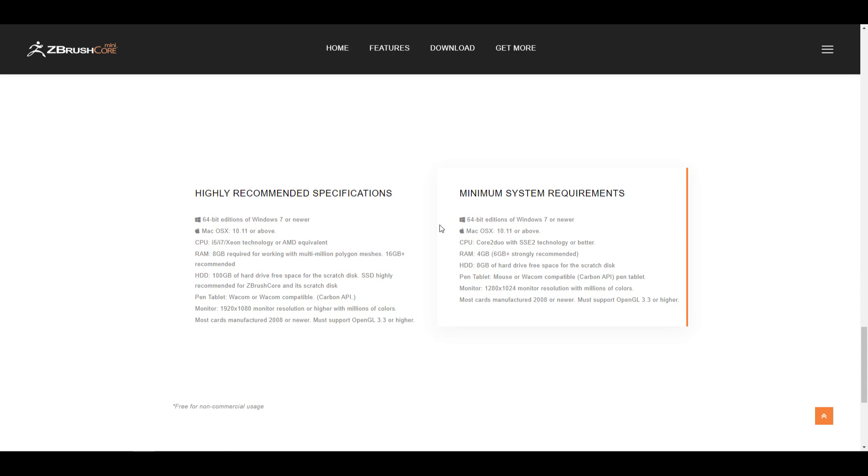So who really needs the ZBrush Core Mini? Those who are thinking about getting into sculpting and for those who want to try out what ZBrush looks like, this is the tool that you should take a look at. Now if you've used the tool called Sculptris Pro before, there's a much more advanced version of that and it looks pretty awesome.